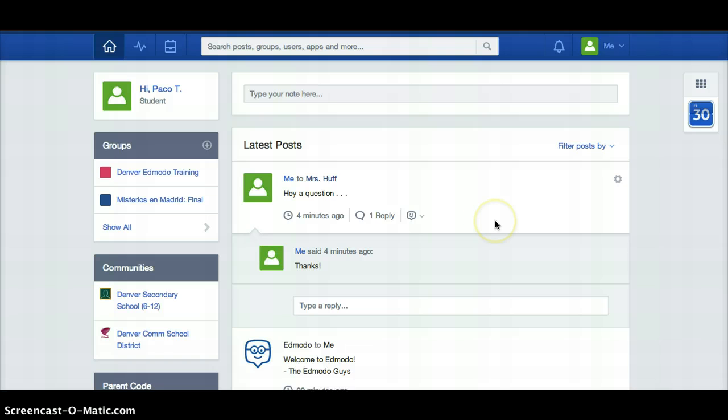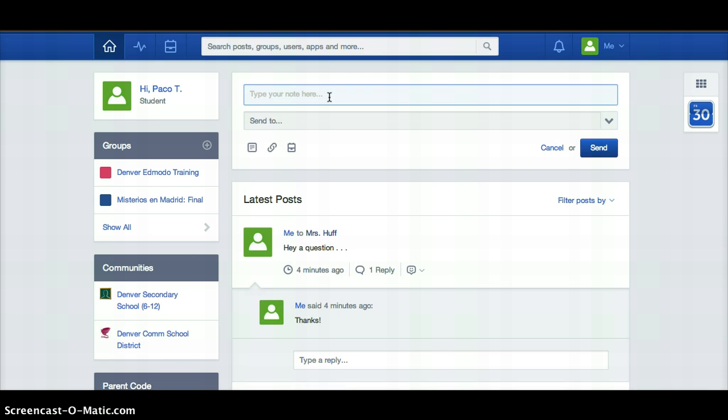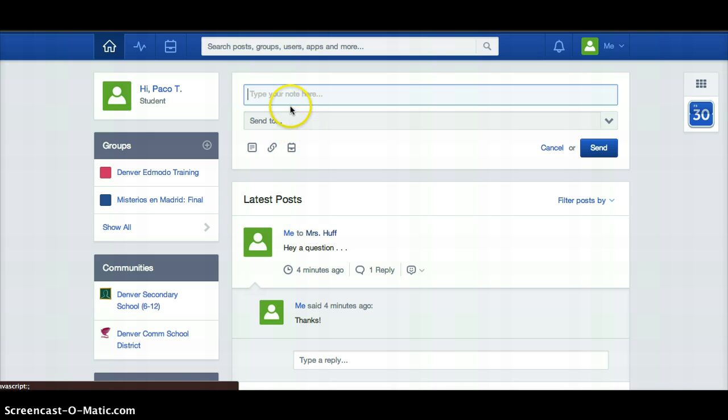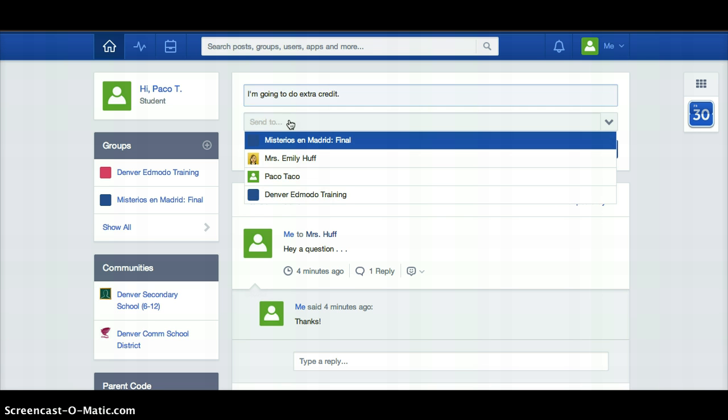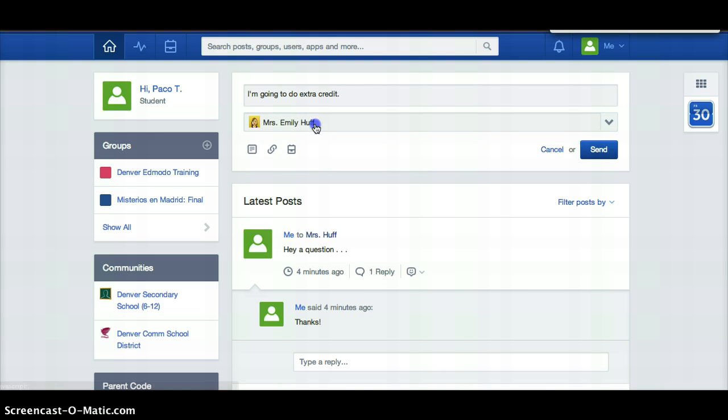Things that you can do on here. You can see here I sent a note to Mrs. Huff earlier, but up here you can type a note or upload a file or a link. We'll talk about backpack in a later Edmodo thing. But this is where you would type a thing like I'm going to do extra credit or something that your teacher needs to know. If your teacher doesn't need to know anything, maybe you don't want to send a note to Edmodo.